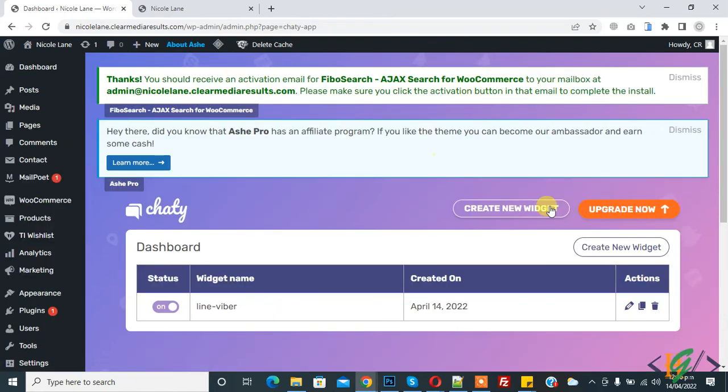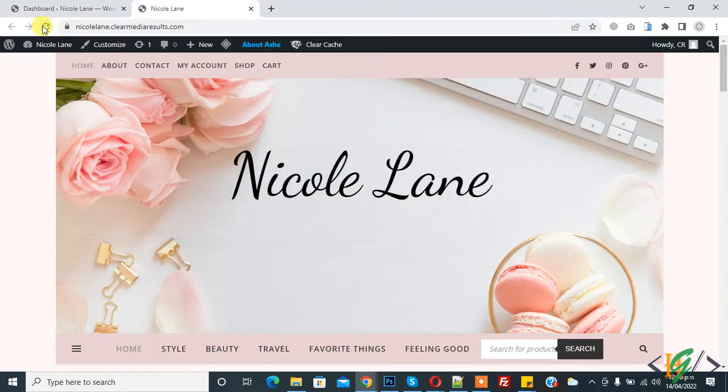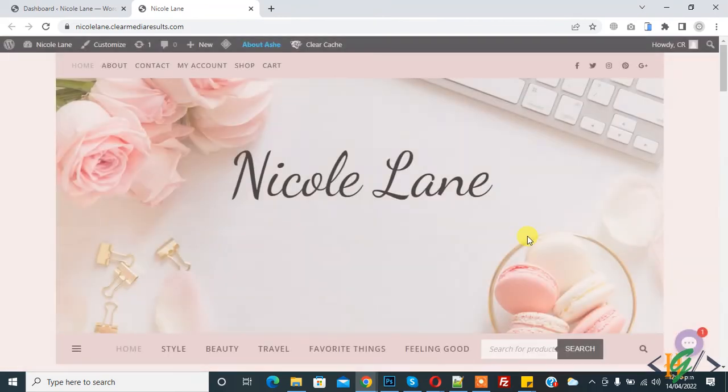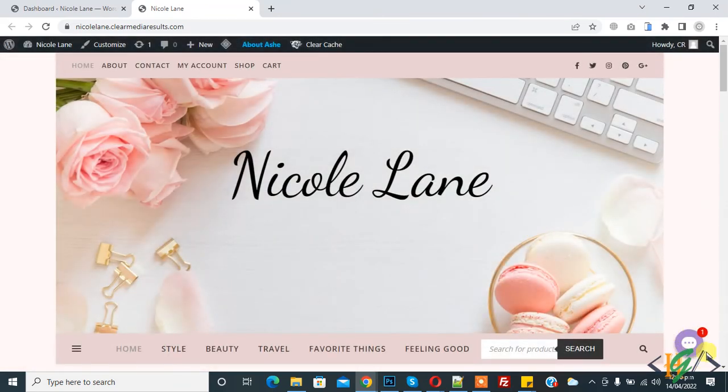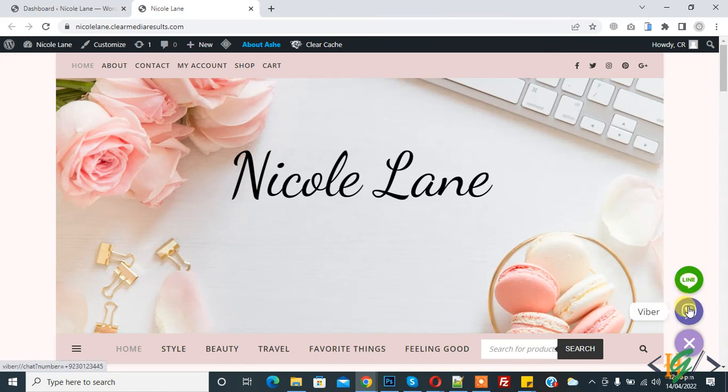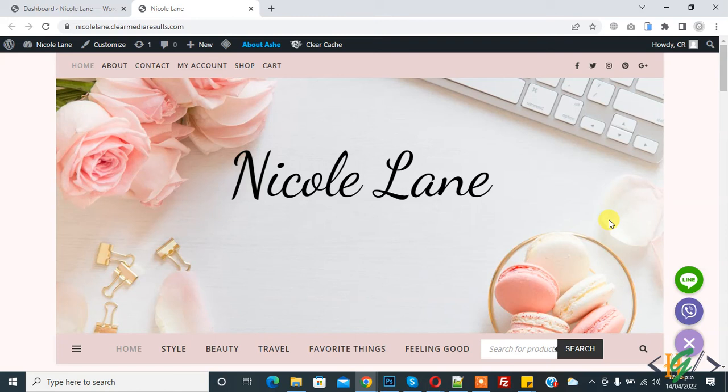Setting is saved now. Now go to website and refresh the page. Now here you see the widget. Click on it and then you see Line and Viber. So in this way you can add Line and Viber in WordPress website. I hope you like this video. Please like, comment, share, subscribe. Thank you for watching.